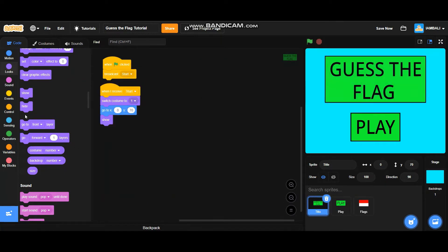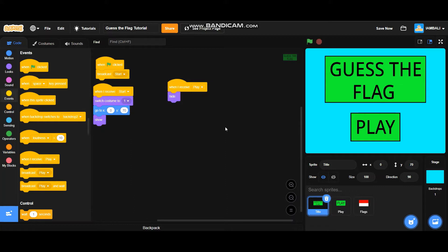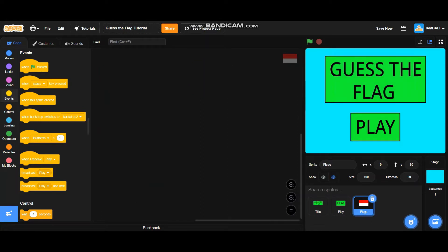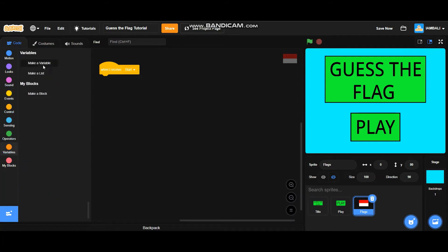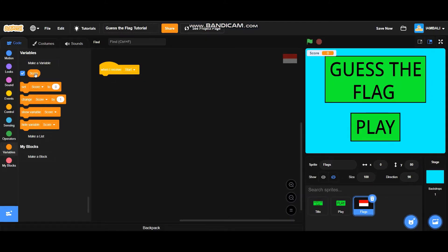Go to the title and add a hide block. When I receive 'play' it will hide. This code makes the whole menu disappear when the play button is clicked. Now go to the flags sprite. Add a 'when I receive start' block, then make a variable called 'score', set score to 0, and hide the score variable.